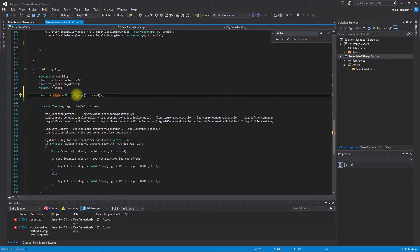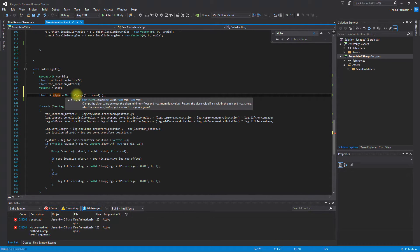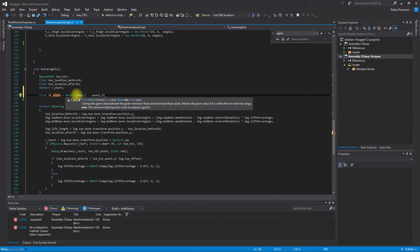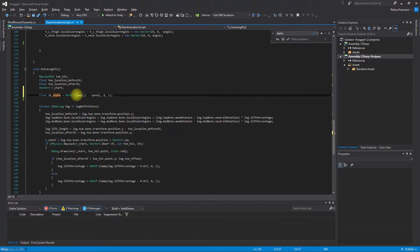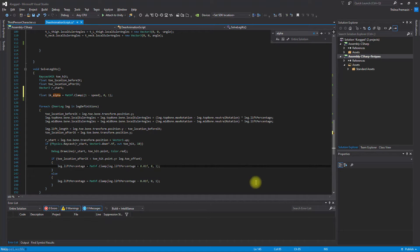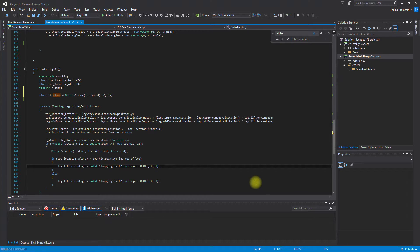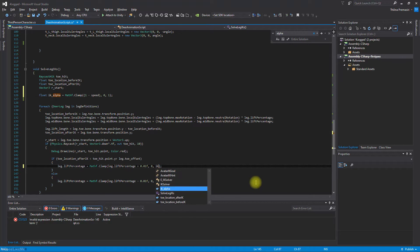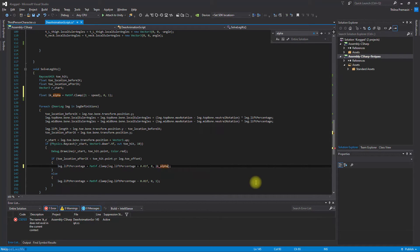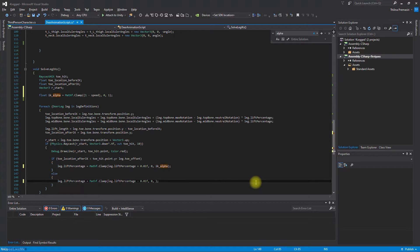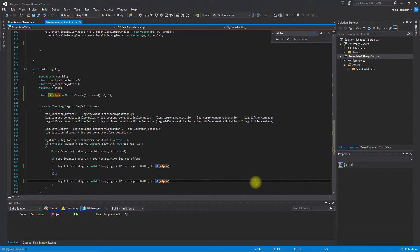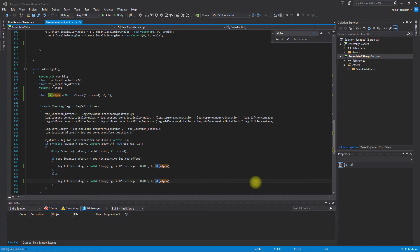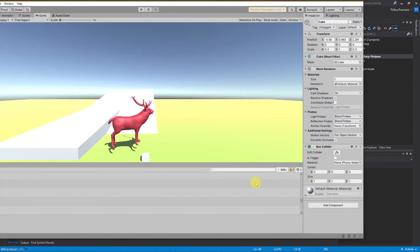This is the value, and the minimum value is zero, maximum value is one. When the speed is zero, this will automatically be one. So instead of this one, I'll use IK alpha. Now let's see what happens.